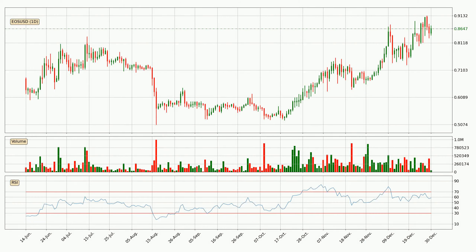Jumping to the daily relative strength index, the current daily RSI is at 59, so it doesn't show signs of overbought or oversold conditions at this point. Searching for divergence in the daily time frame, there was a bearish divergence and the price already went down.